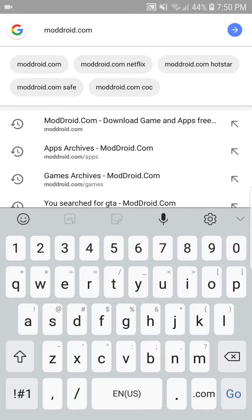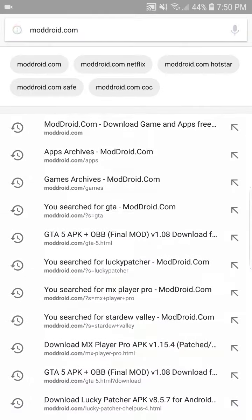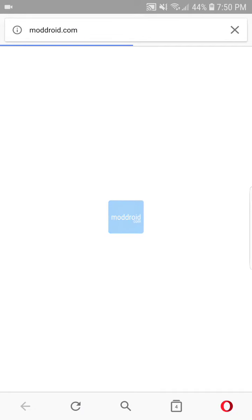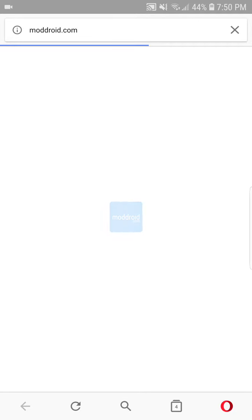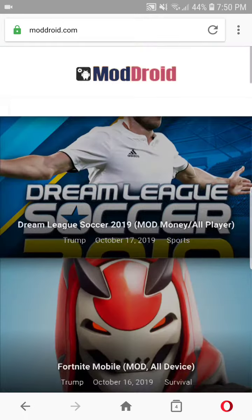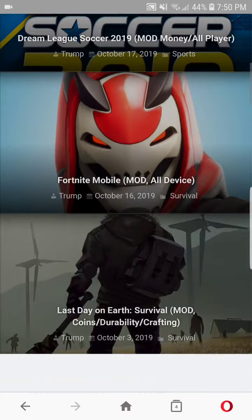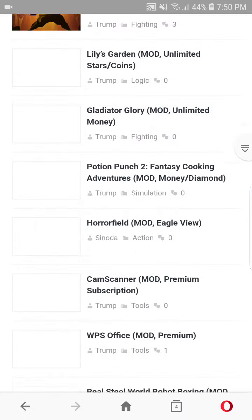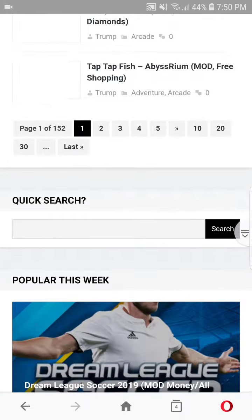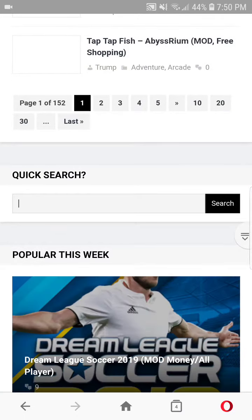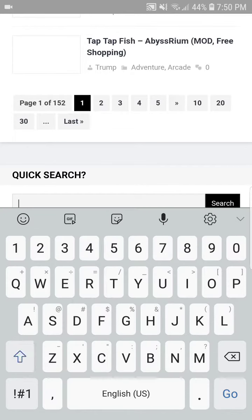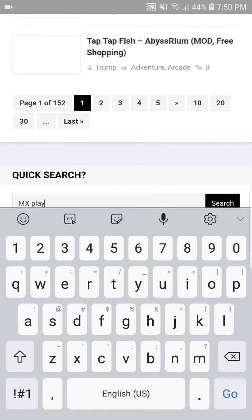After opening the web page of modroid, you have to scroll down, go to search, and click on MX Player Pro.